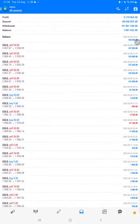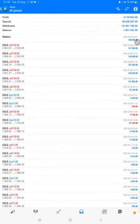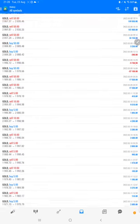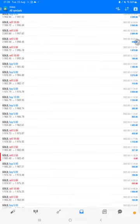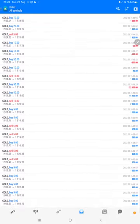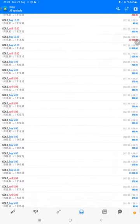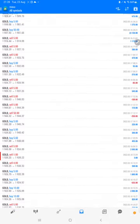The total profit is 31 lakh 70,000. This is the current balance: 18 lakh 57,000. We can check each and every trade, how much profit and loss we have made, and what are the trades that we have taken.